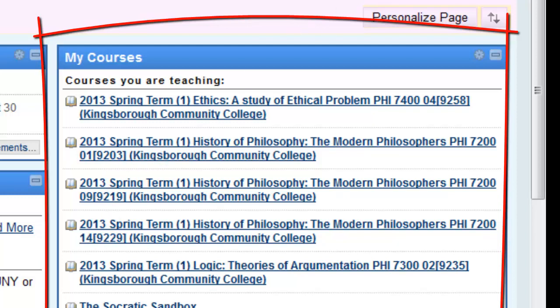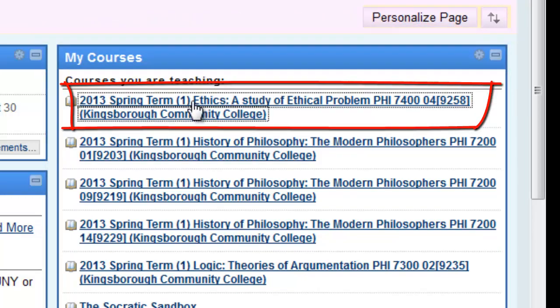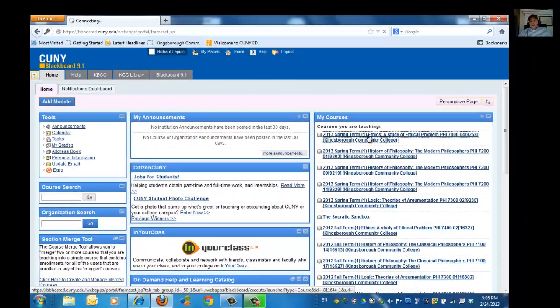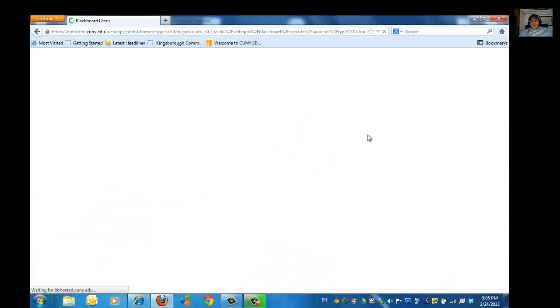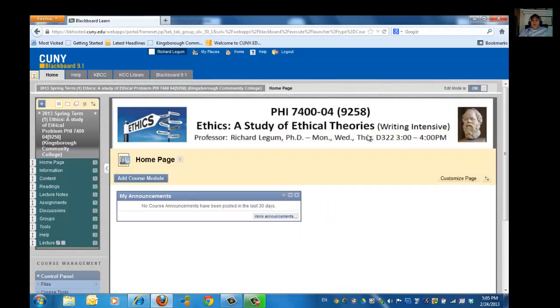To get started and to get into the course, or to get into one of my courses, what you want to do is just double-click on the course. And here you are. So getting into Blackboard and getting into your courses is just that simple.